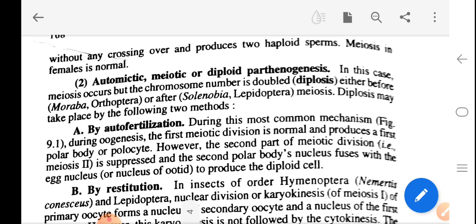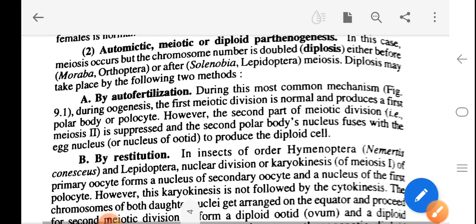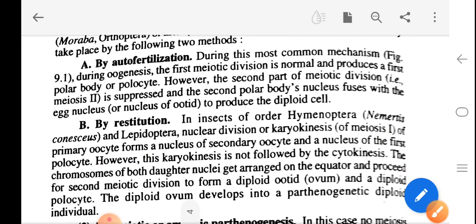Second is diploid parthenogenesis, also known as automixis or meiotic parthenogenesis. In this case, meiosis occurs but the chromosome number is doubled (diplosis) either before or after meiosis — before meiosis in Moraba (Orthoptera), and after meiosis in Solenobia (Lepidoptera). Diplosis may take place by the following two methods: either by autofertilization or by restitution.